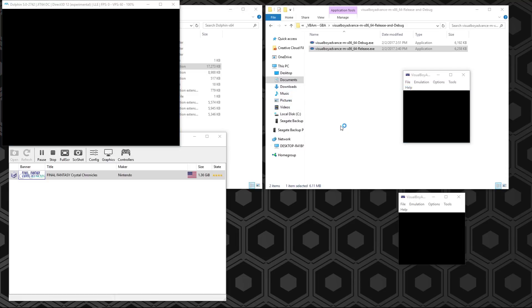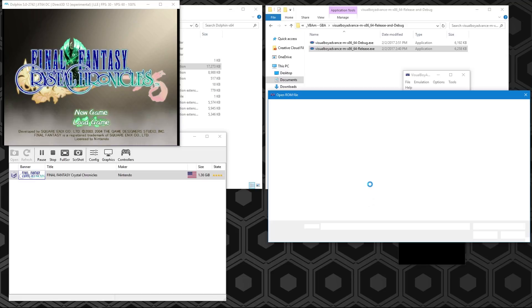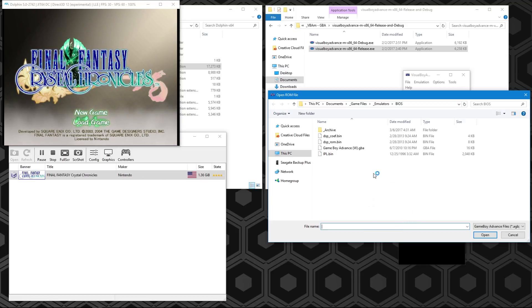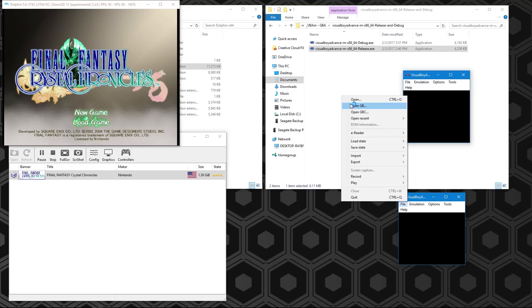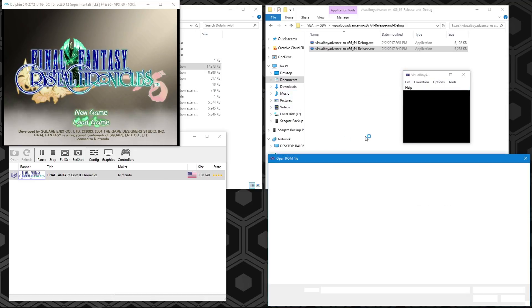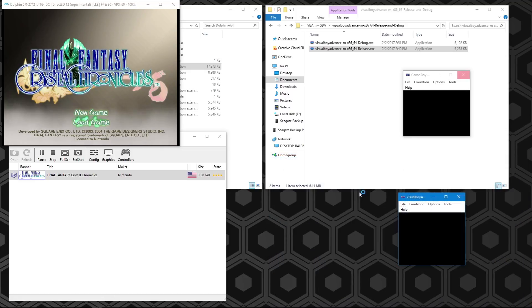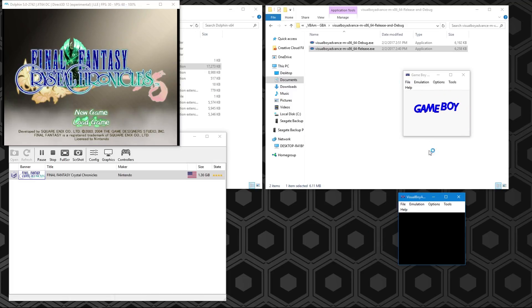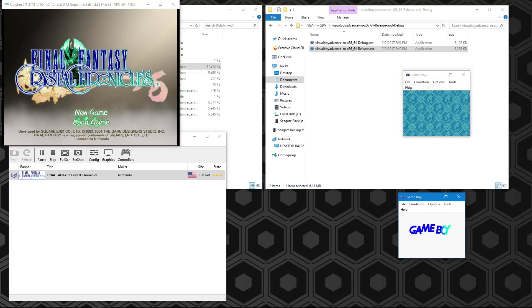Once we have that set up, we'll start up Final Fantasy Crystal Chronicles. We did go into Controllers and set two GBAs. You'll want to make sure that is set up before you start the game. Now when this launches, we can go to File, Open, BIOS File. You can also open the BIOS files before you start up Crystal Chronicles, but I found that when you do that, it runs into some glitches.